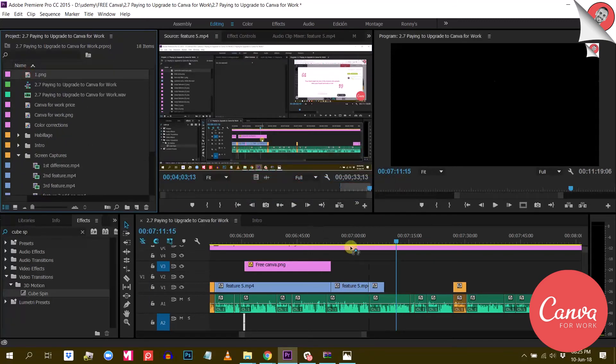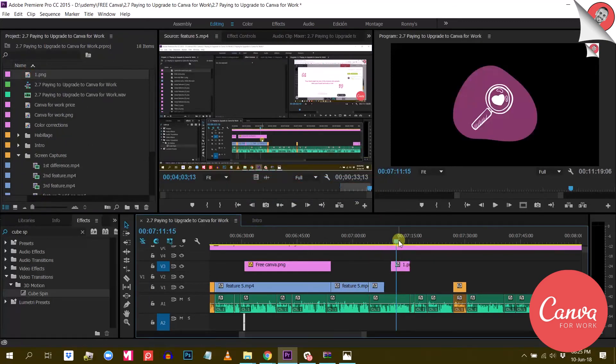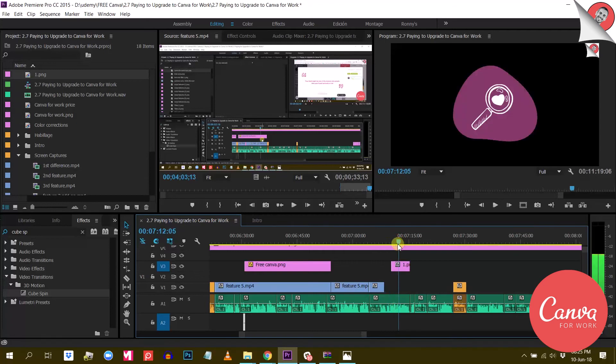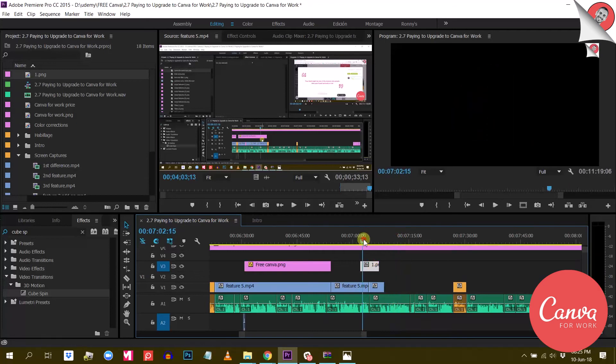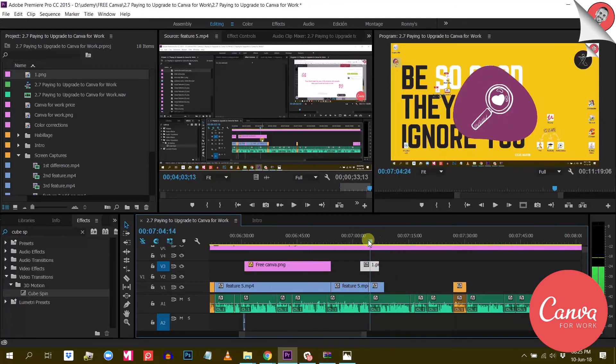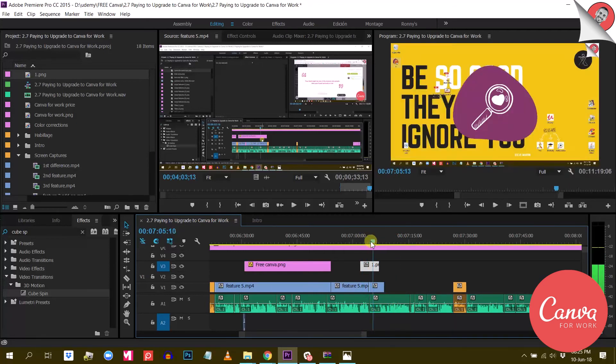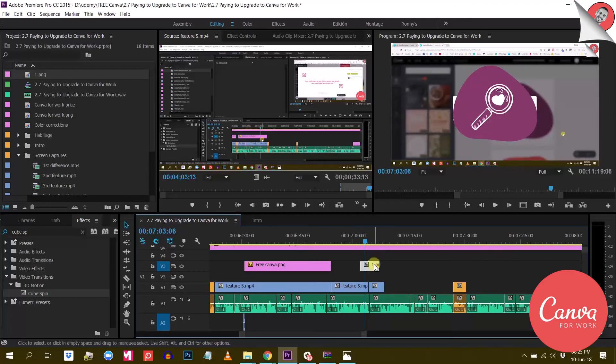As a matter of fact, I created this whole Canva course using this technique. So depending on how you intend to use the visuals you create, this feature alone could be a reason to upgrade to Canva for Work.